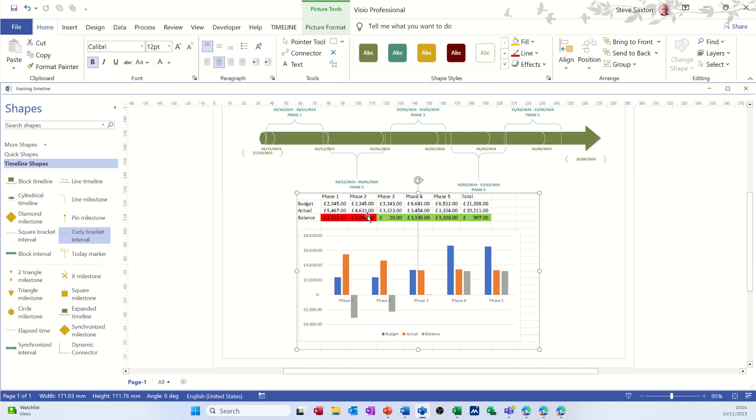So you've got your timeline across the top and then you've got some real-time data, paste special and linked, right underneath the diagram. So you can see the impact of the costs of that timeline project. Hopefully this little video is of use to you, the fact that you can actually link data from Excel like that using Paste Special and Paste Link. Thank you for your time and I'll catch you in the next one.